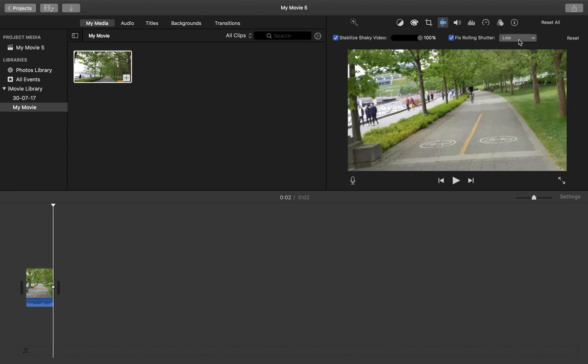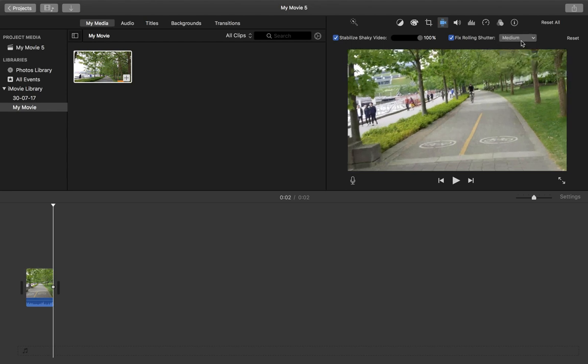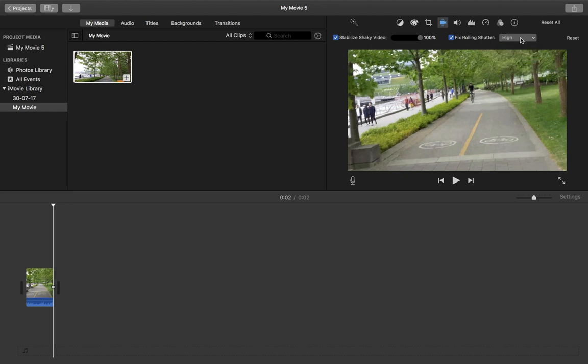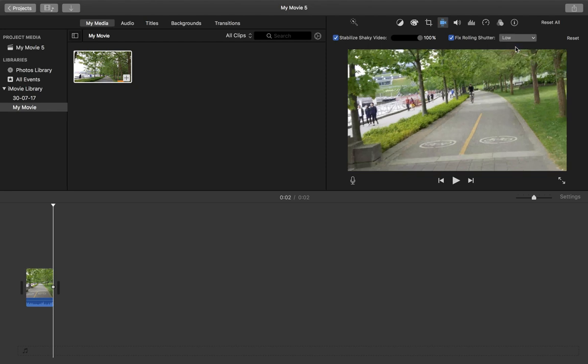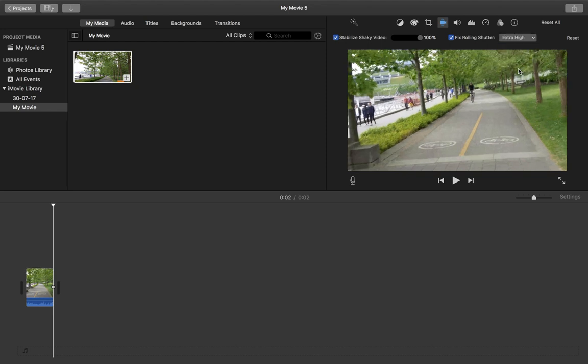See extra high. If you select low it will just zoom out. To do extra high, so that zooming is required to fix that rolling shutter.